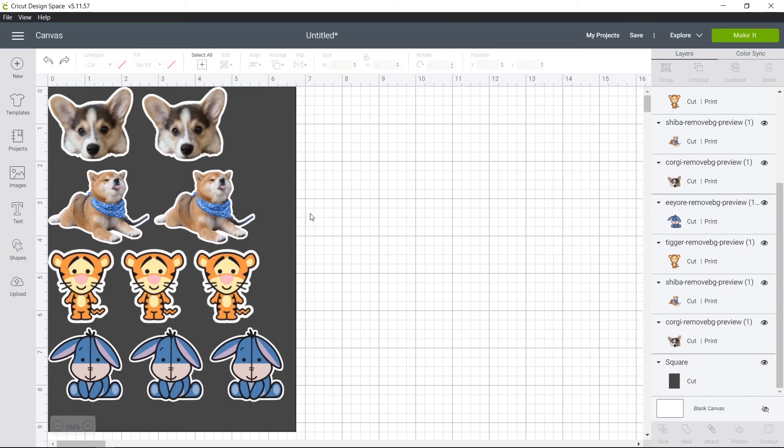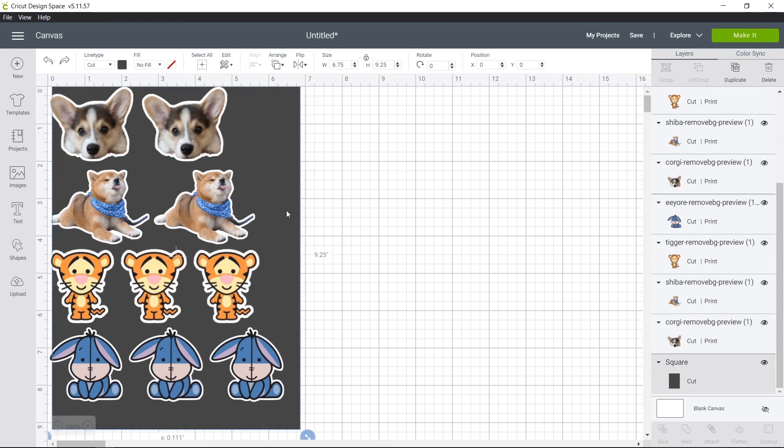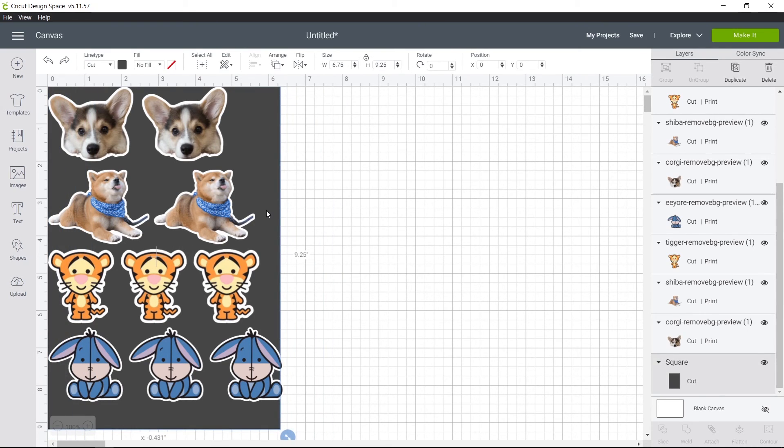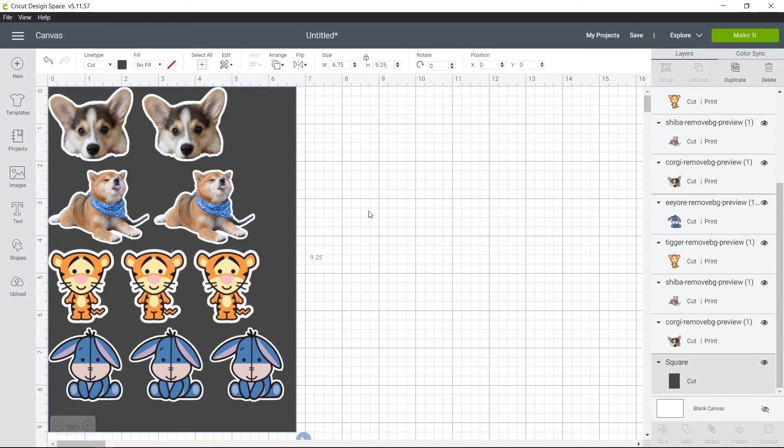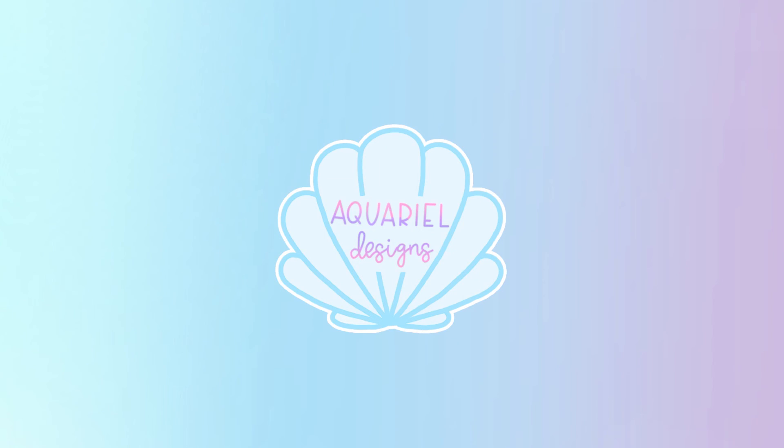so before you print, make sure you delete the gray rectangle here. If you are going to make die cuts and if you're making sticker sheets, make sure you resize it. Unless you want it to be the size. So I'll leave the two options for you.